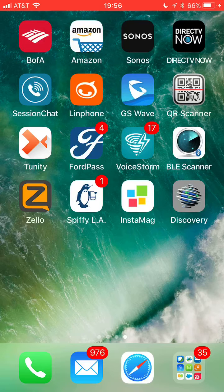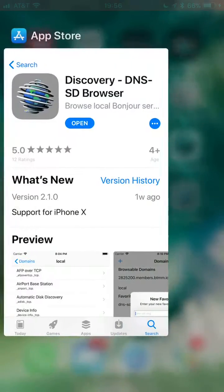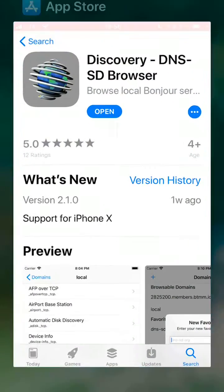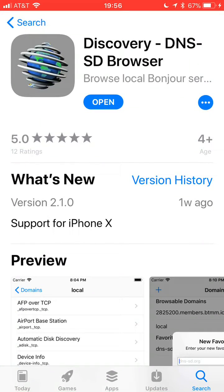First thing you need to do is download an app. The app you want to download from the App Store is this one from Tildesoft, and I'll have the link in the description below.